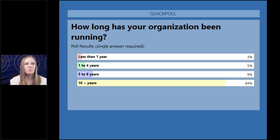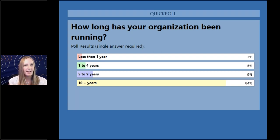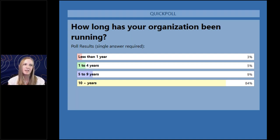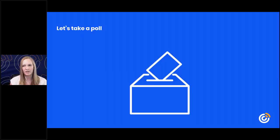We had 84% of you who answered ten-plus years, 9% in the five to nine, and then a few of you in less than a year and one to four years. That's awesome, and it kind of helps us shape how we're going to talk about the tools today.